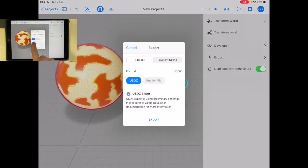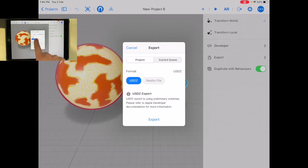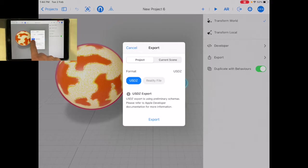Now the options are the reality file or the USDZ file. So what I want to do is, if I want somebody else to be able to open this and not edit it, I'm using the USDZ file.